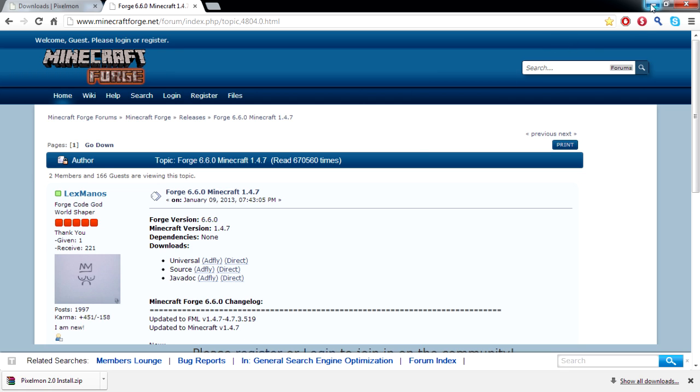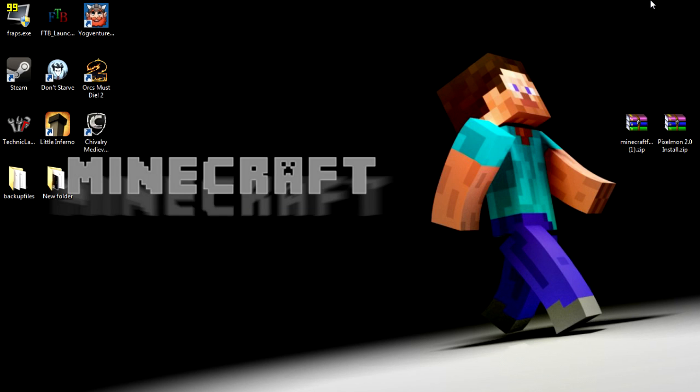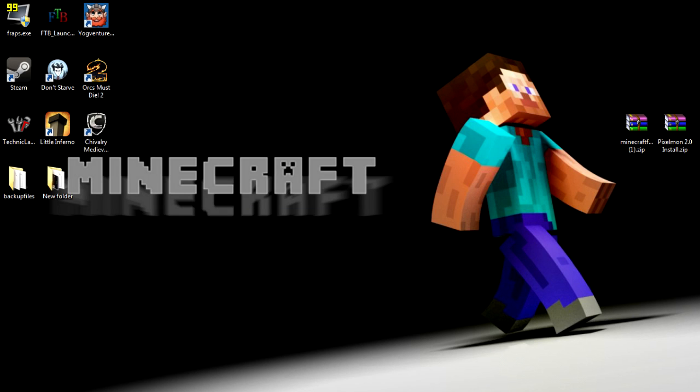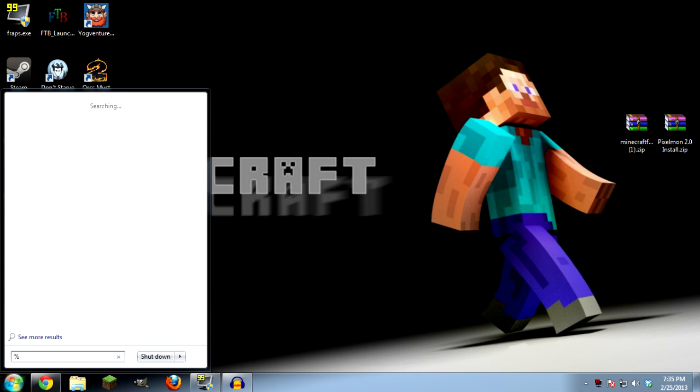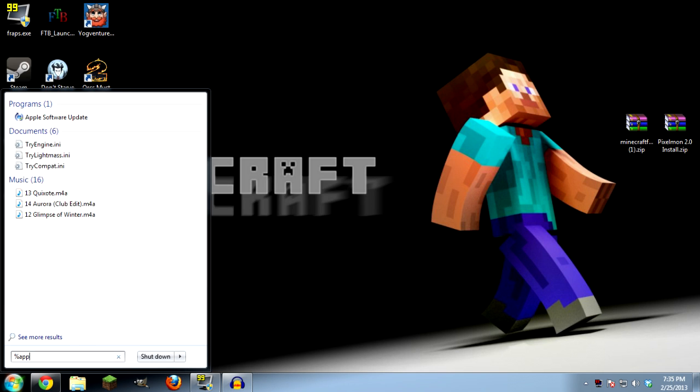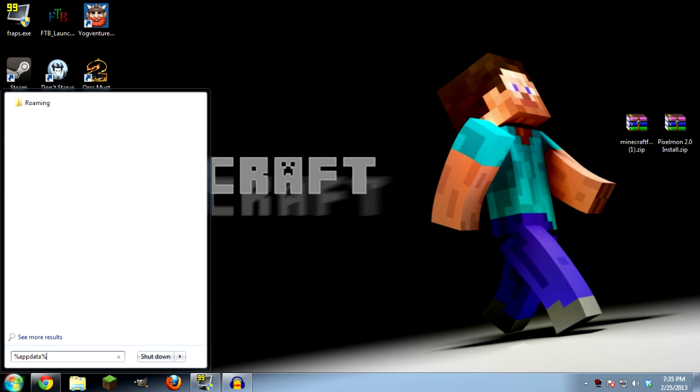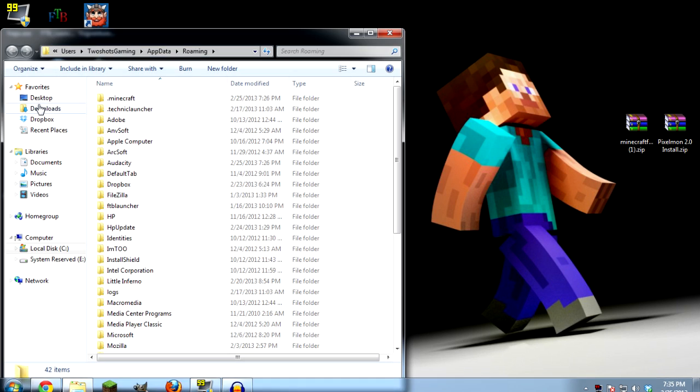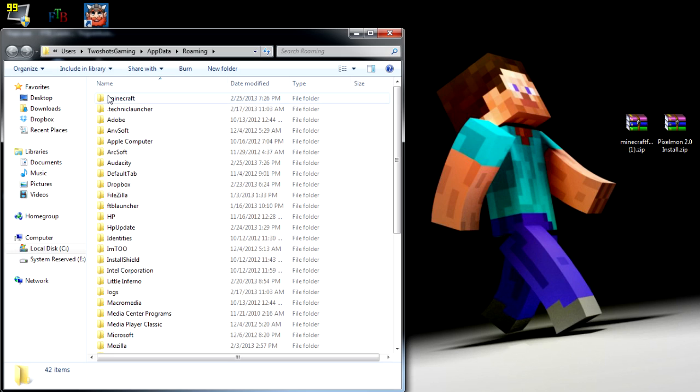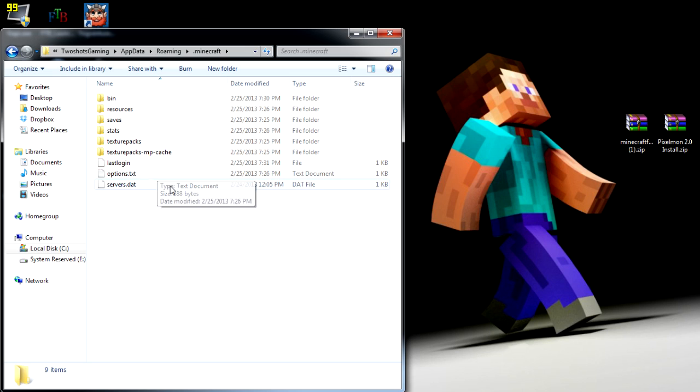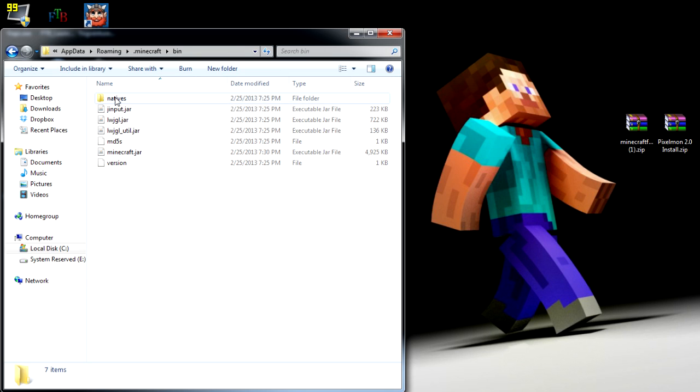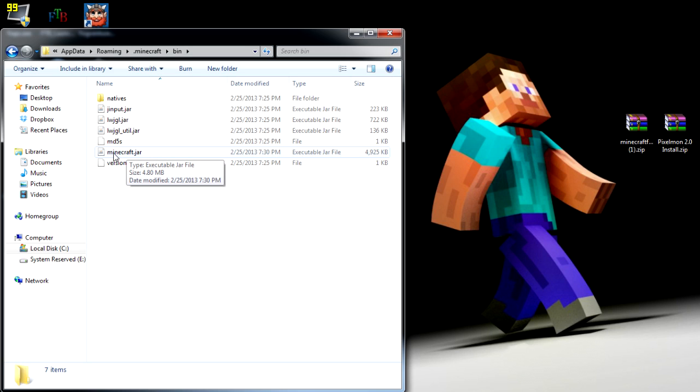All right, so after we're all done with that, first thing we're going to do is hit percent app data percent. That'll take you to your roaming file. You want to double click on your roaming file, go to your dot Minecraft, double click your dot Minecraft. You go bin, resources, saves, everything there. Double click on your bin, then you go down to your Minecraft. This could be minecraft.jar or just minecraft. If it says just minecraft and not dot jar, that means that your file extensions aren't open. Don't worry about it, not a big deal.